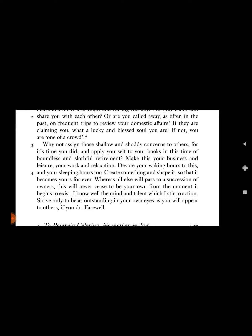If not, you are one of a crowd. Why not assign those shallow and shoddy concerns to others, for it's time you did, and apply yourself to your books in this time?